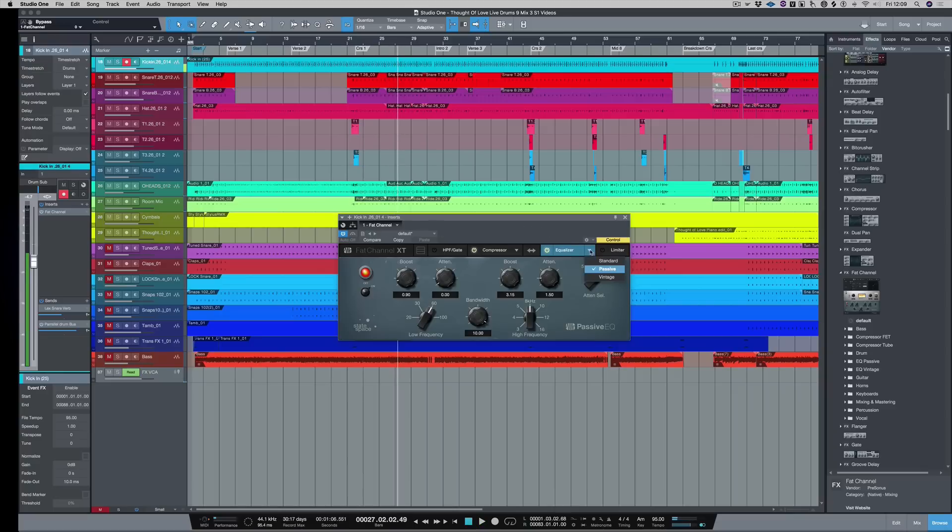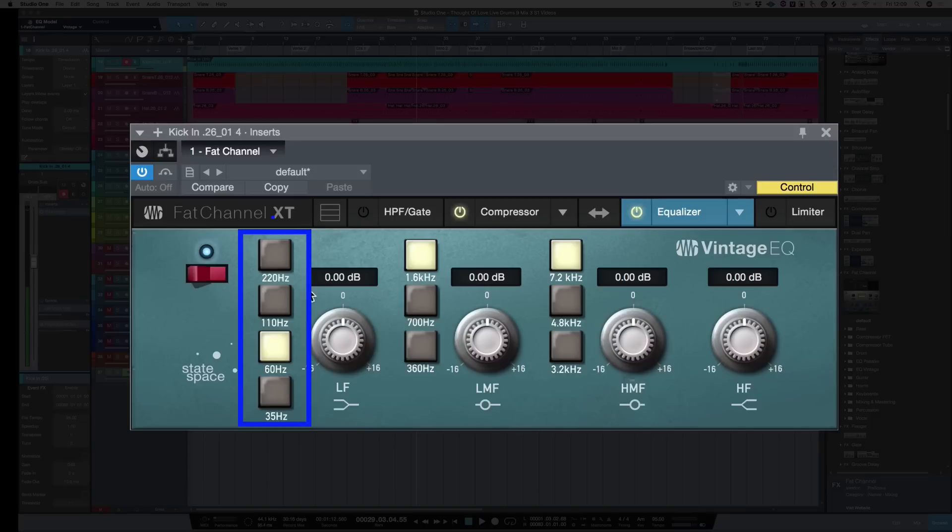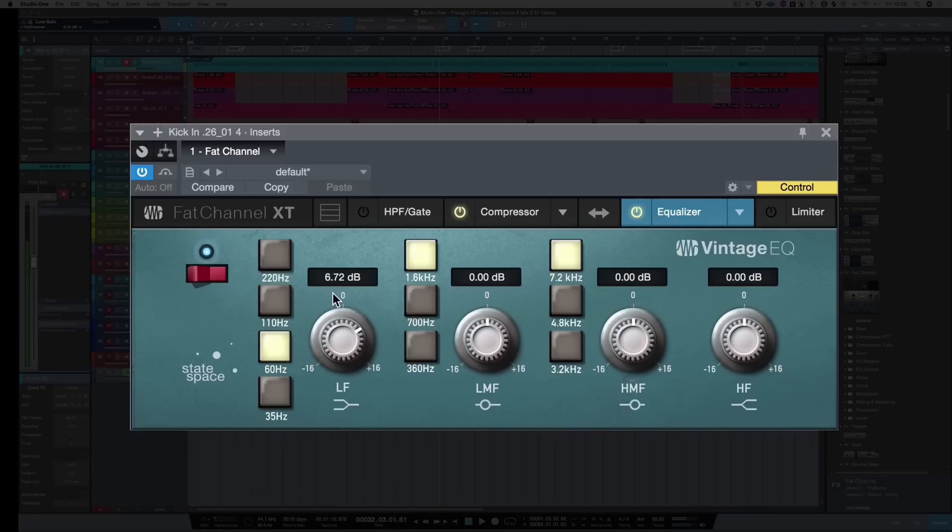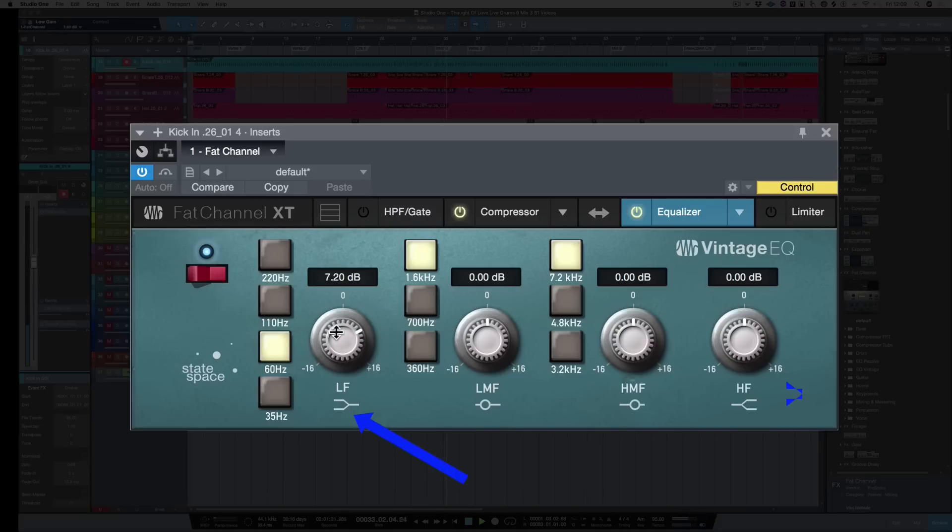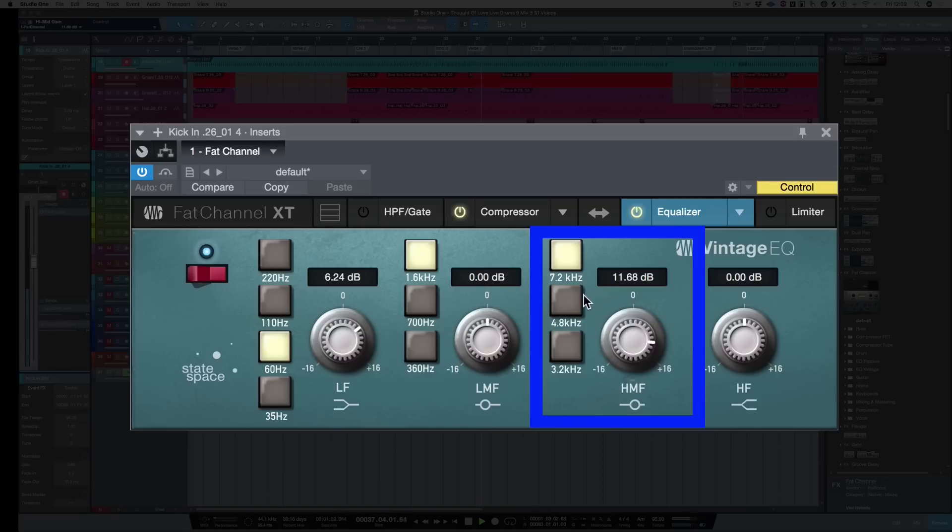Right, that sounded pretty good. Let's try the vintage EQ. So on the vintage EQ it's like a Neve. So we've got the choice between 35, 60 hertz, 110 or 220 hertz. Let's keep it on 60. Give it a bit of a boost. Now the difference between the vintage EQ and the passive EQ compared to the standard EQ is you've got a shelf here. And again, let's boost at 7.2 for the click. Try 4.8.